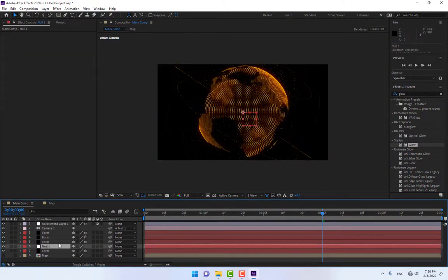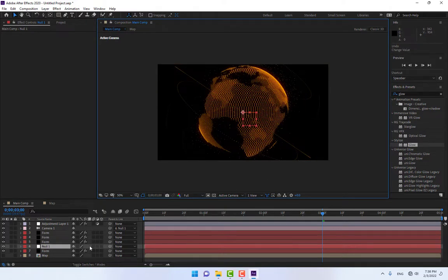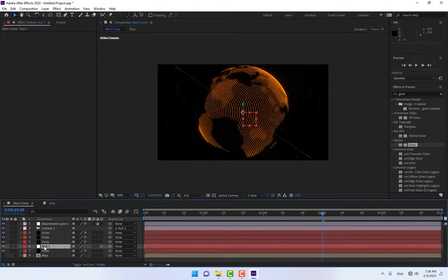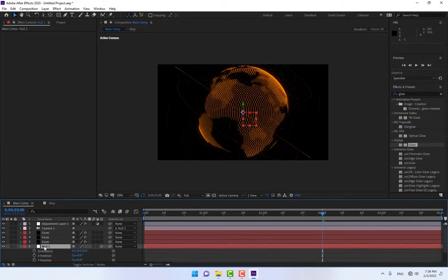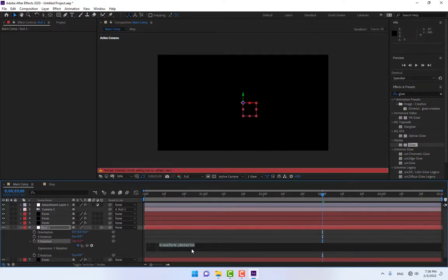Turn on the 3D switch for the Null Object. Press R for rotation, then Alt-click on Y Rotation to add an expression. Type 'time * 100' to create continuous rotation.